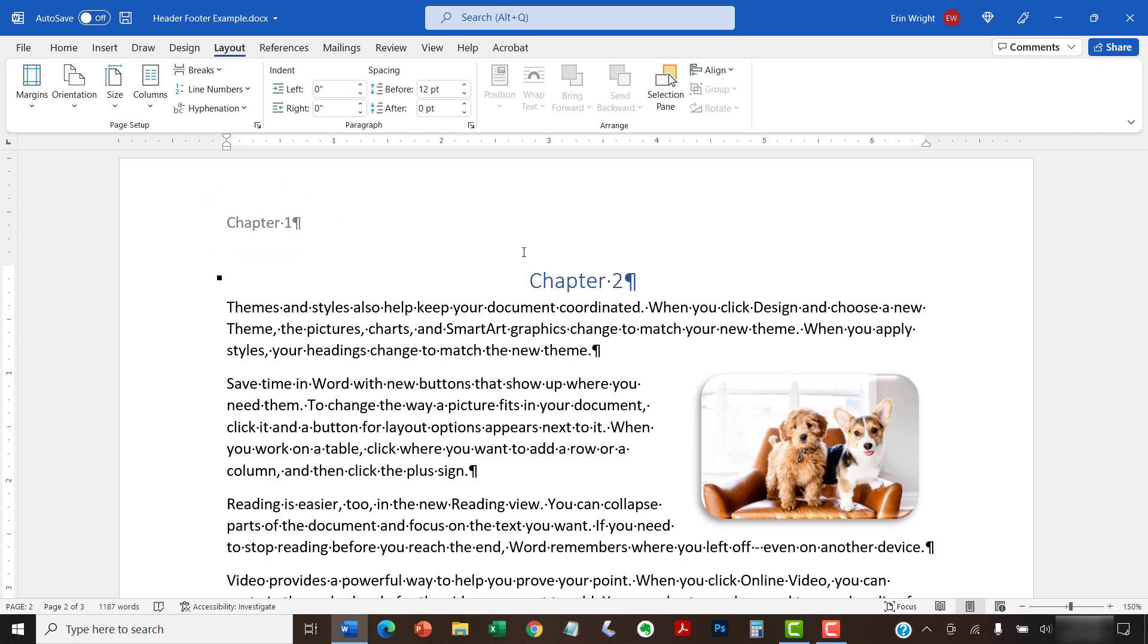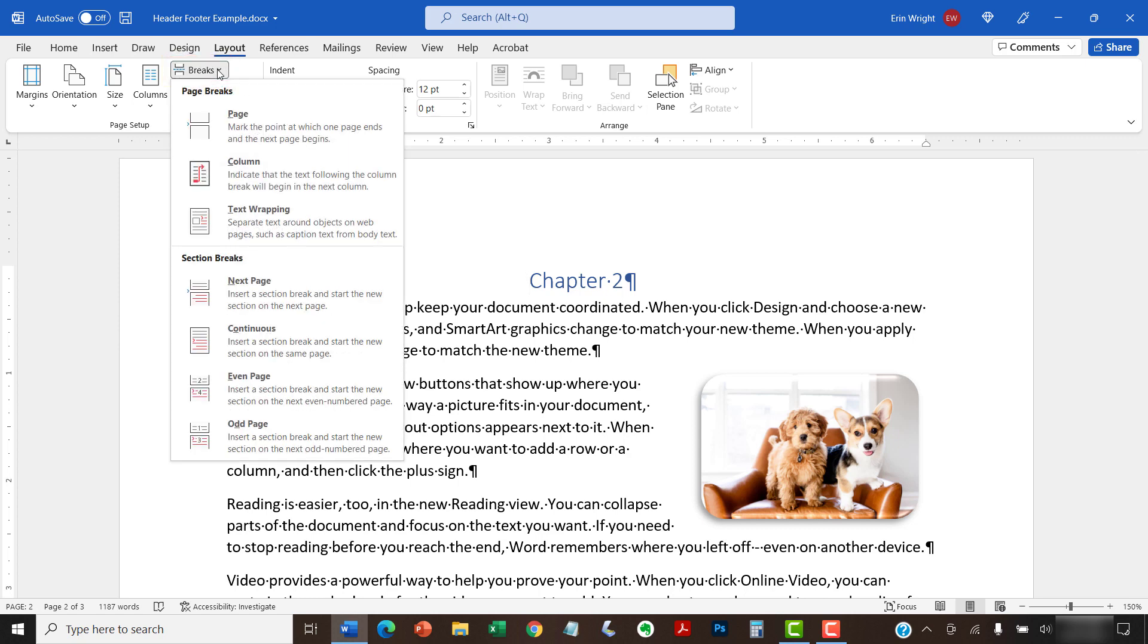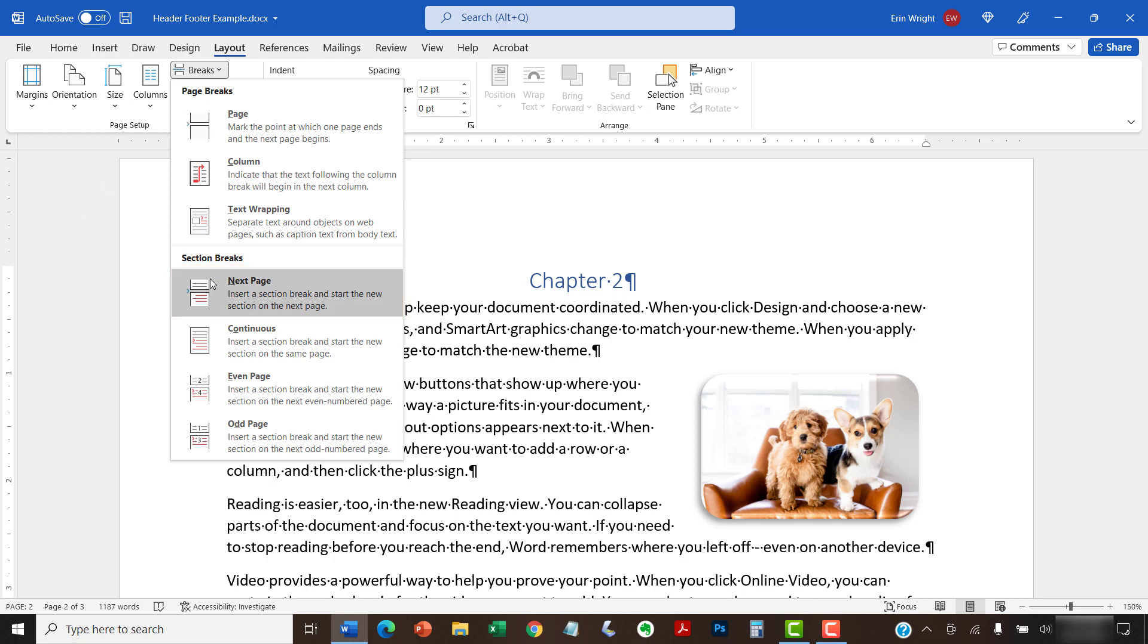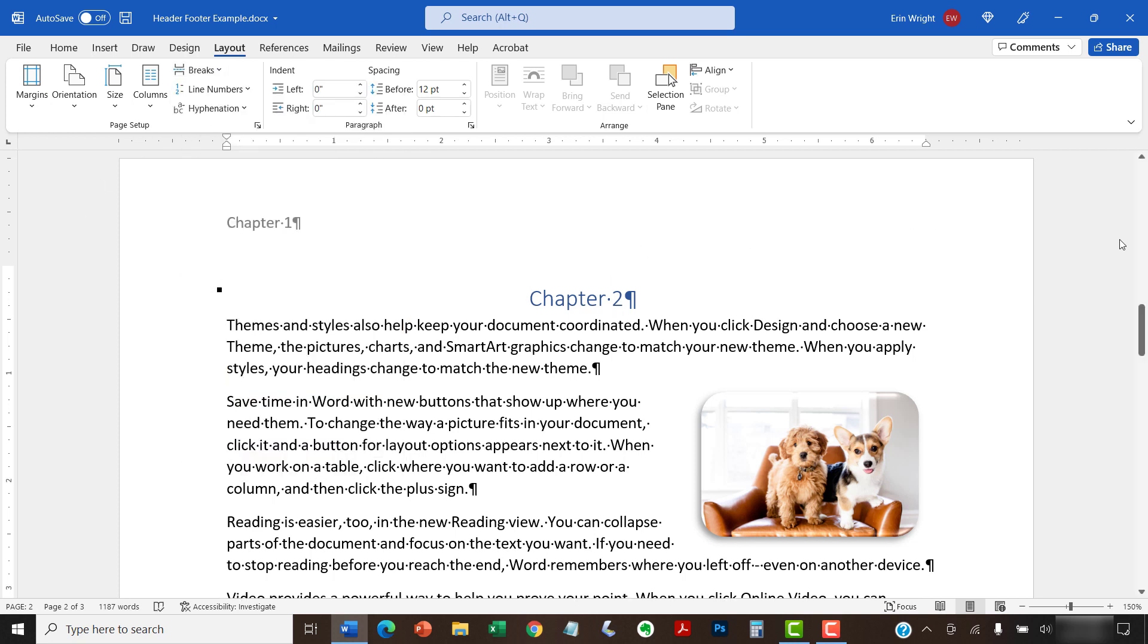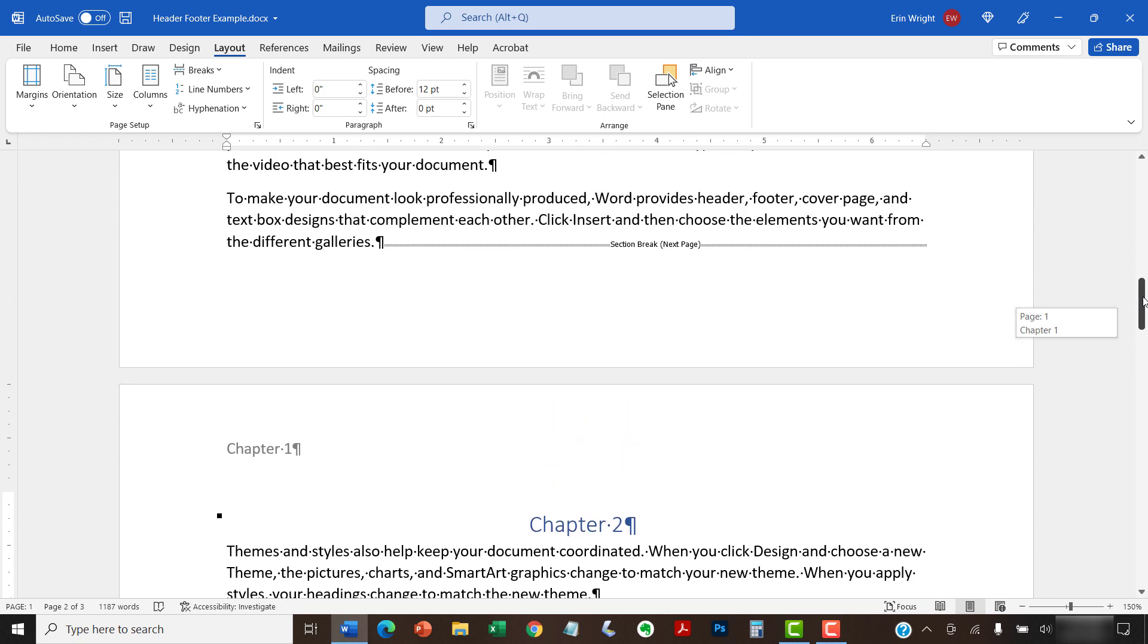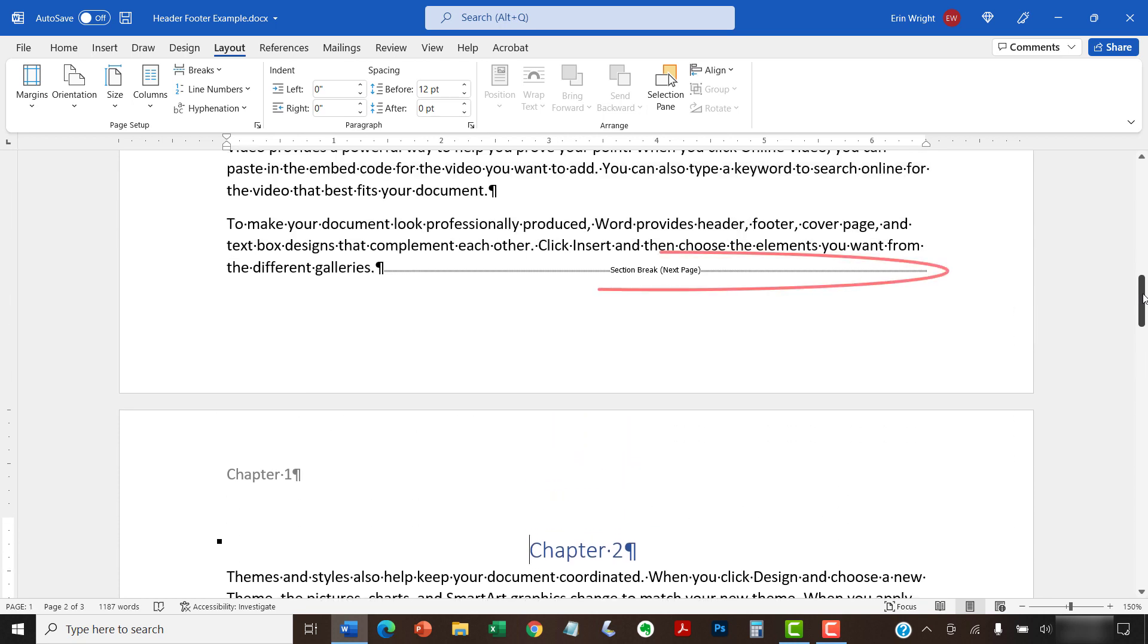Once your cursor is in place, select the Breaks button in the Page Setup group, followed by Next Page from the drop-down menu. A section break should appear at the bottom of the previous page.